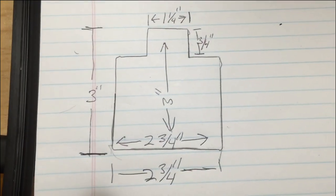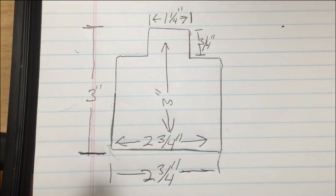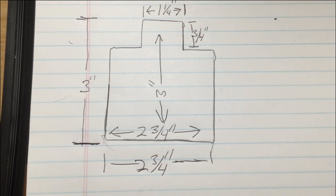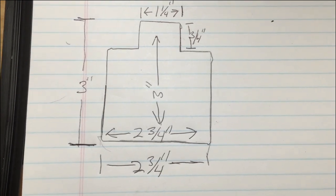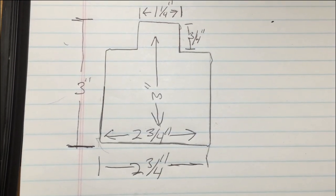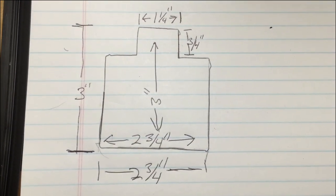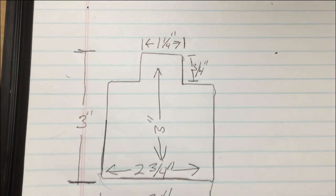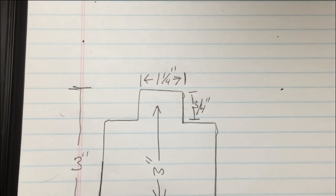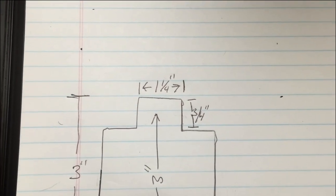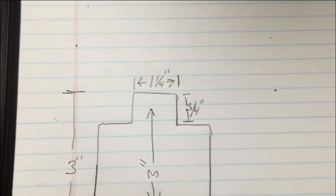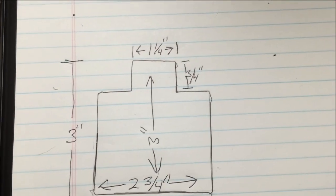These are the measurements that you'd have to use. It's two and three-quarter inches wide, three inches tall, and there's a one and a quarter inch tab on the top that's three-quarter inches deep to the spacing.